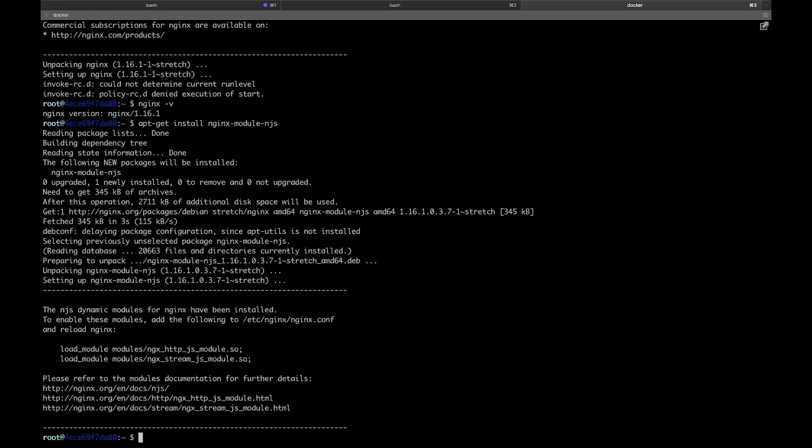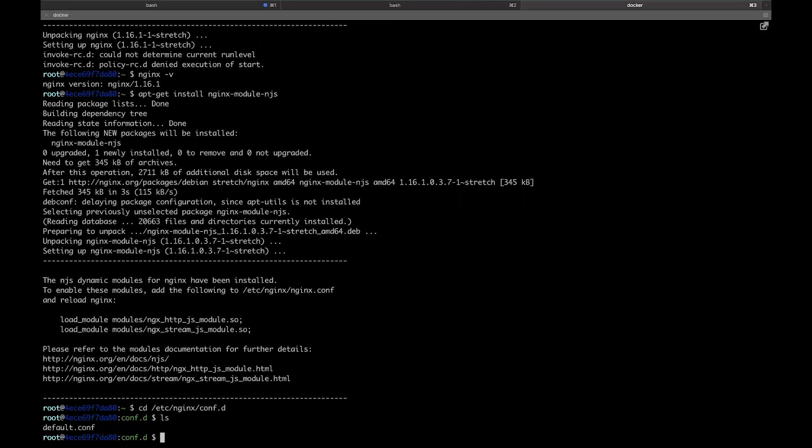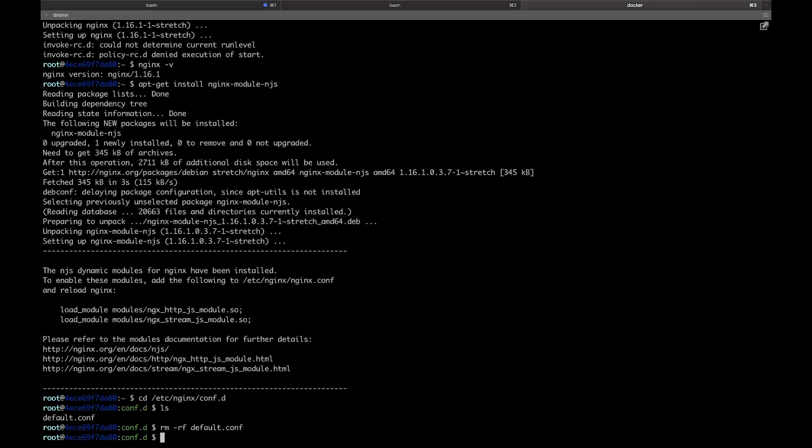So this is a fresh install of NGINX. So let's just change to the conf.d folder. Then we're going to remove the default virtual server, which NGINX would typically use to serve the welcome page. Instead, let's set up our JavaScript module.